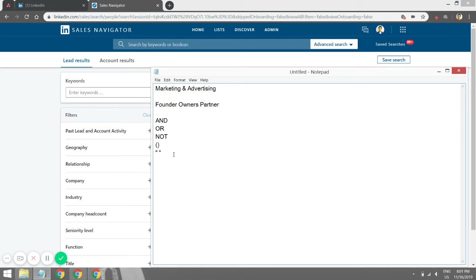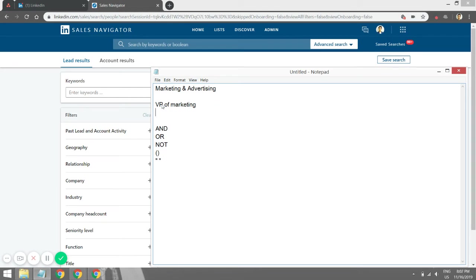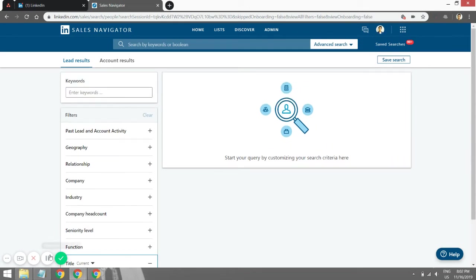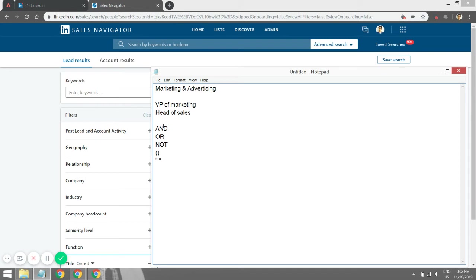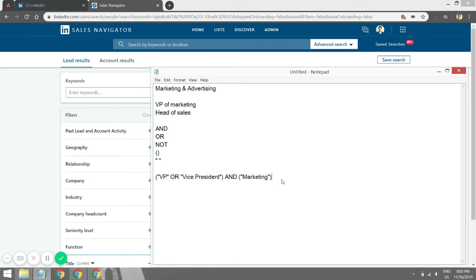What I like about Boolean search is it helps you target the specific title you're going for. Let's forget founders and owners for a moment and say you want to target the VP of marketing or head of sales. For the VP of marketing, rather than just using the title filter, I like to use Boolean functions for very specific targeting. For example, I put a parenthetical and in quotations write: ("VP" OR "vice president") AND "marketing".